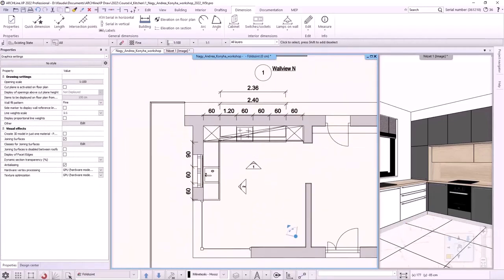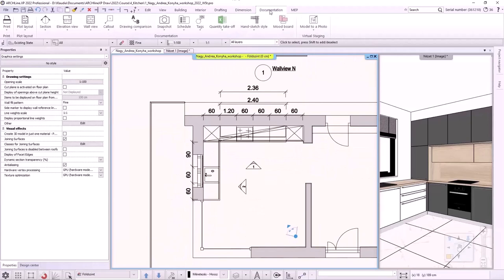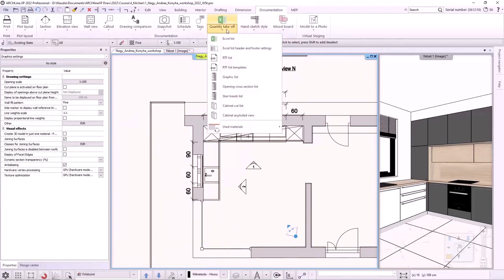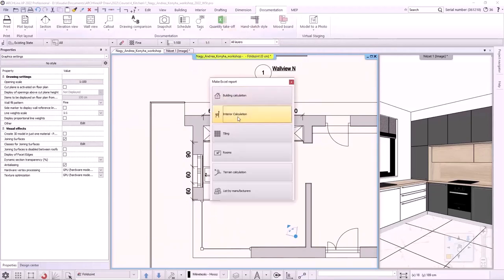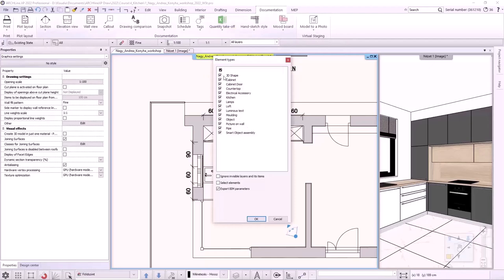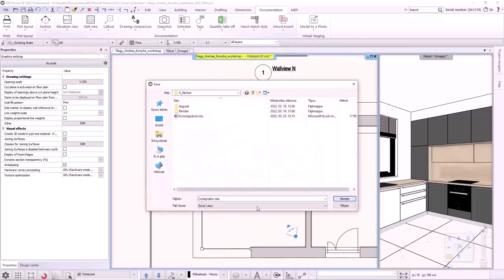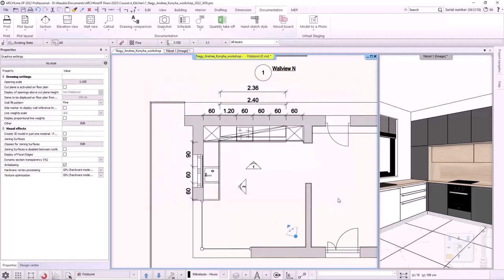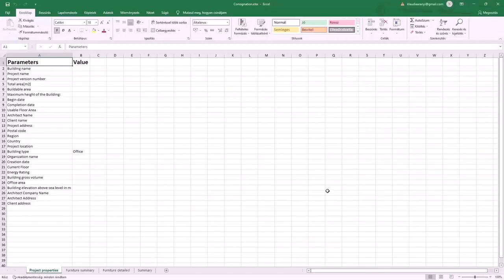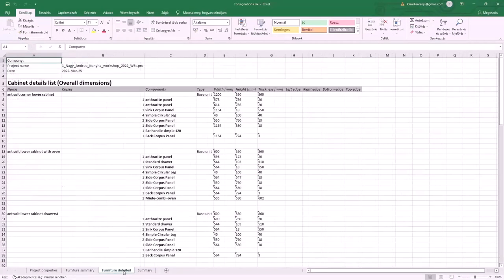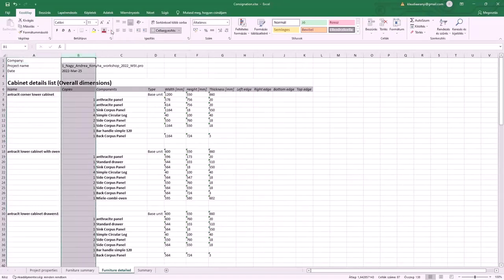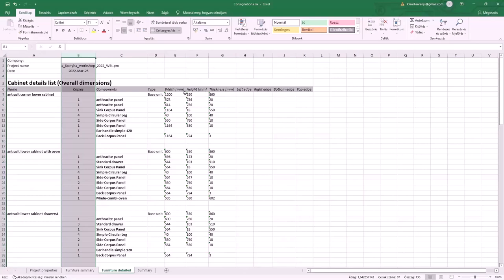Let's make the cabinet calculation. I choose documentation, quantity takeoff, Excel list, interior calculation and turn on cabinets only. I save the list. If the Excel program is installed on your computer, the spreadsheet will open. The detailed list contains the cabinets created with the KBB tool and placed in the plan. It displays the names of the cabinets, as well the number of copies and the size of the blockboards that make up the cabinets.